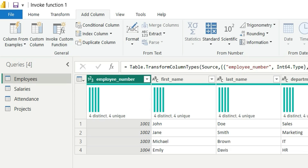Basically, I will create a function which will have these two transformation logics, and when I invoke or call that function on these tables, it will automatically apply those transformations to all those tables. Now, let me show you practically.